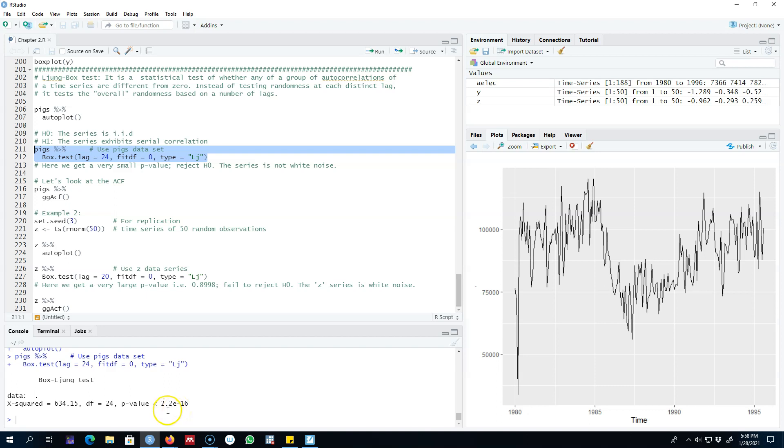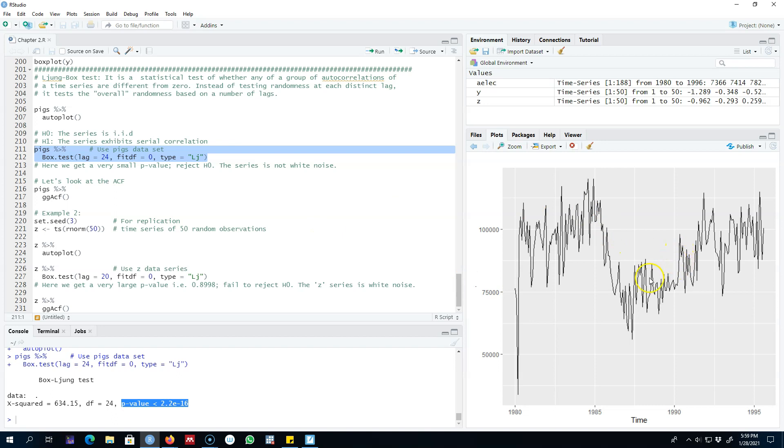Looking at the p-value, it's very small, telling us that we reject the null hypothesis that this series is IID. We conclude that there are some patterns in this series. Looking closely, it's very hard to see any observable pattern, but this test is telling us there are patterns.